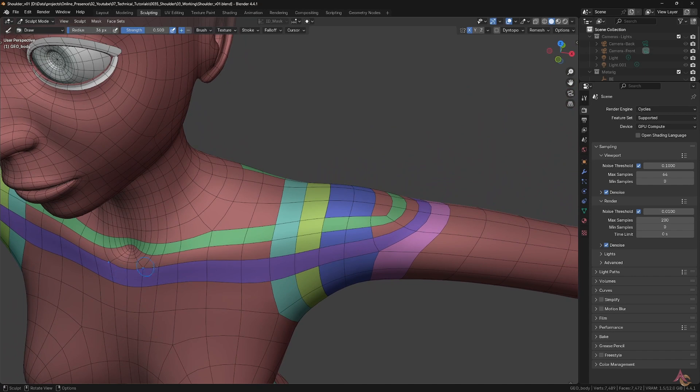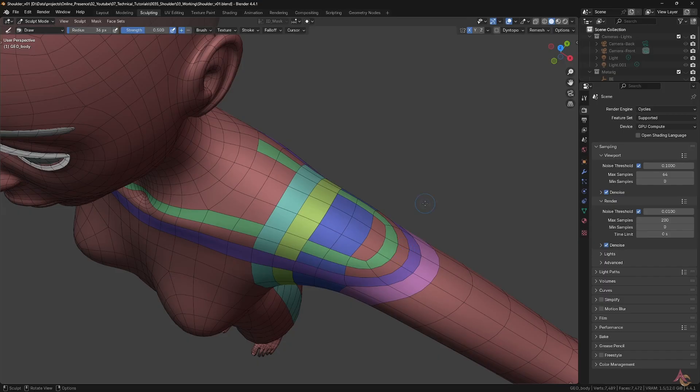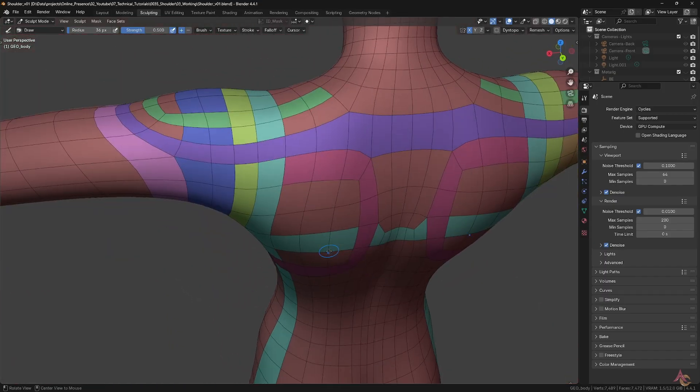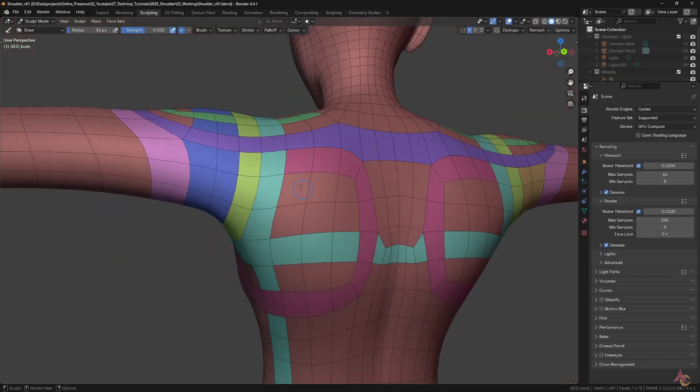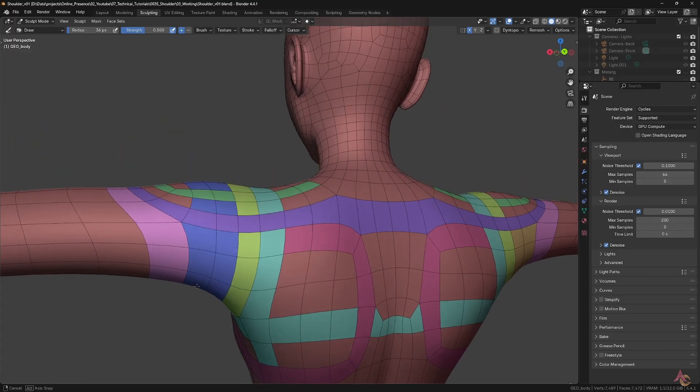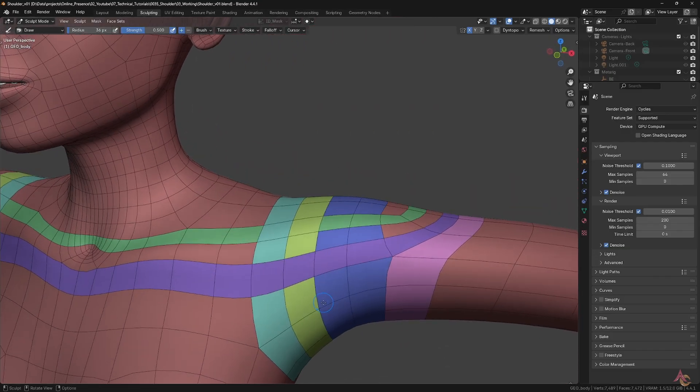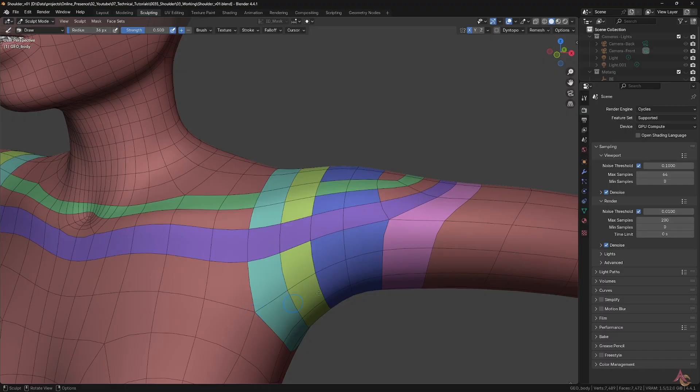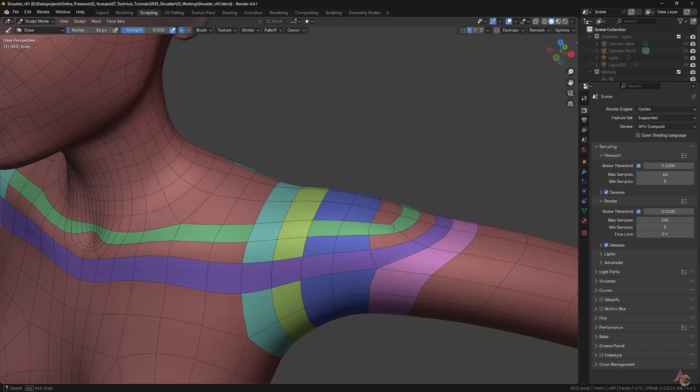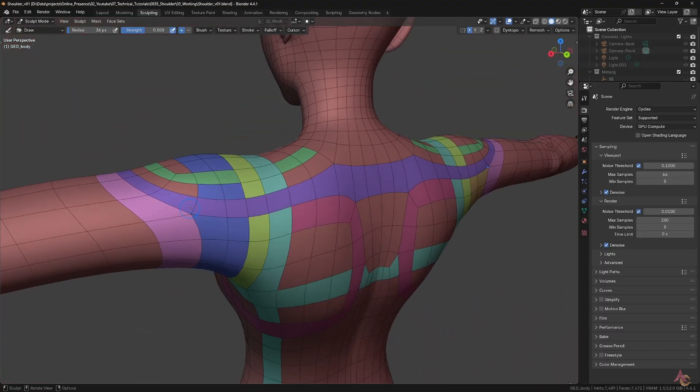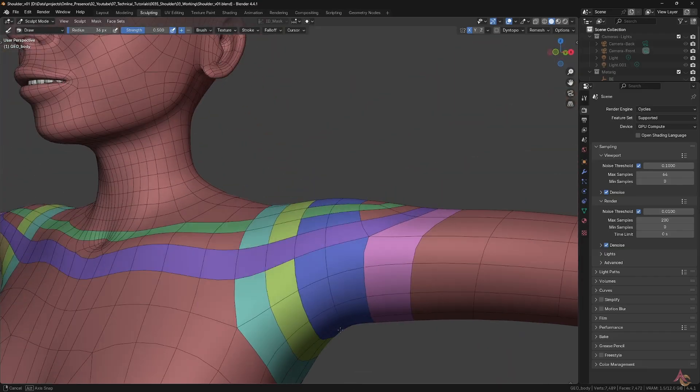Next, we have the main shoulder loops that form the collarbone and muscles along the top of the shoulder. These mostly intersect with all of the circular loops around the shoulder and upper arm. Finally, there's a loop around the back which helps to define the shoulder blade. Given that all of these loops cross each other, a number of 5 point poles are introduced.